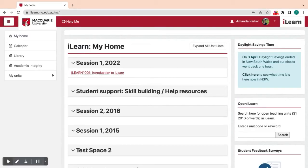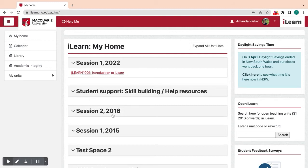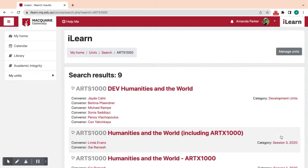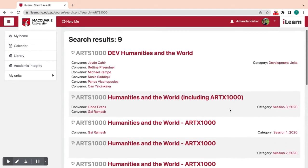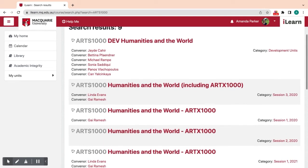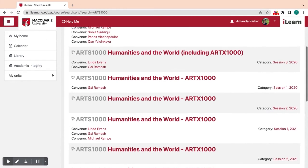From the iLearn homepage, type in the unit code you wish to search for in the Open iLearn search block and click search. You can then select which study period you would like to view for that unit.